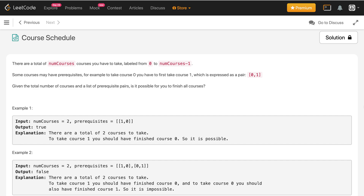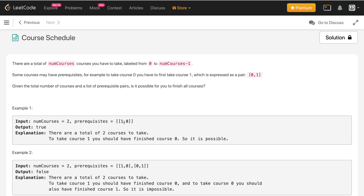Let's consider some examples. For the first example, the number of courses is 2 and the prerequisite array consists of [1, 0], meaning course 1 is dependent on course 0. So I can take course 0 first and then move to course 1. It is possible to take both courses, so the output is true.